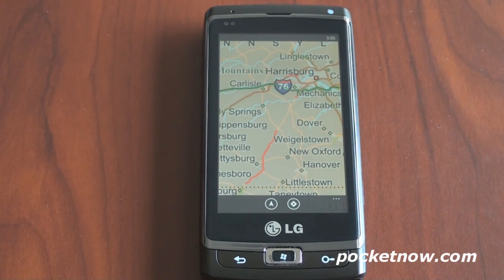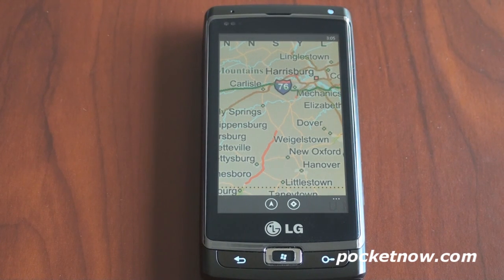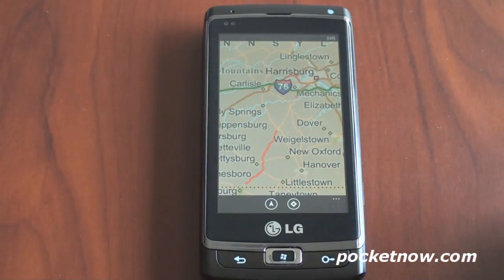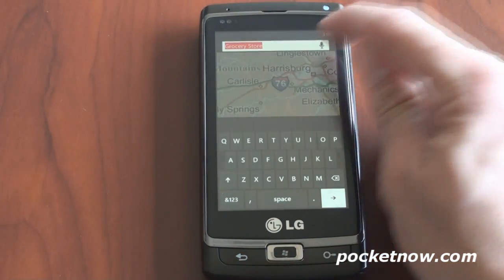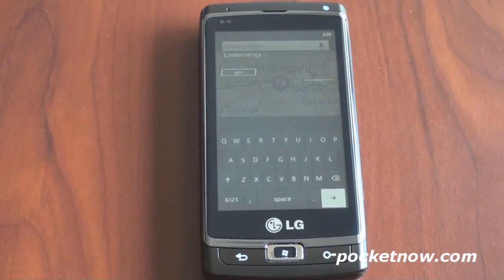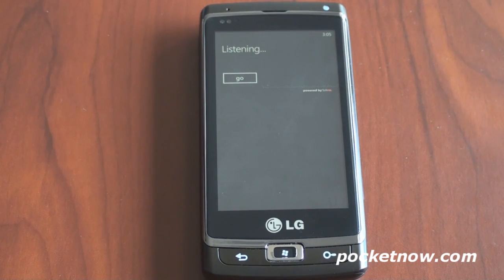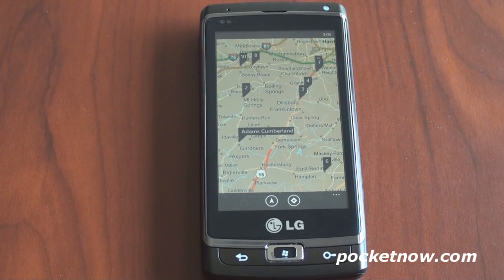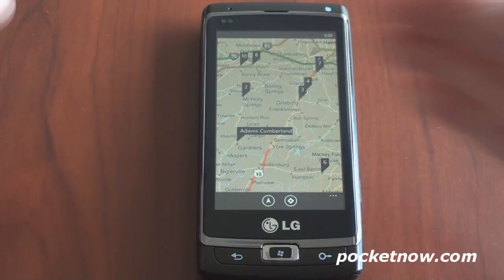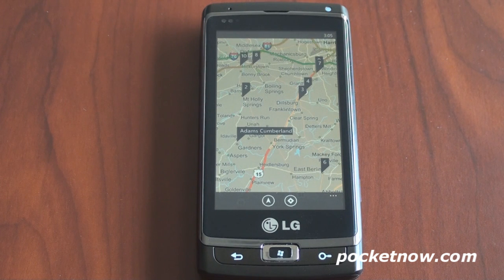If you want to search for a certain location, you can zoom to your location by pressing the diamond, but we're going to search within the Harrisburg area. I'm going to press the hardware button and search for pharmacy — this uses the Tell Me voice recognition. Pharmacy. It gets it right pretty much 100% of the time, which is quite nice. Now Bing Maps is going to drop different flags, or labels, showing where the different pharmacies are on the map.